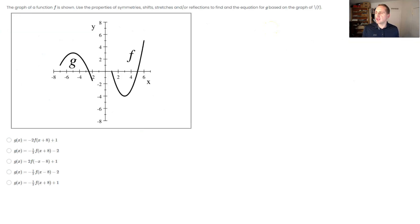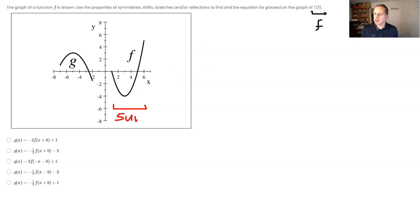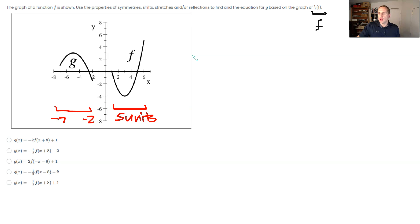Here we have the graph of a function f shown, and we must use properties of symmetry, shifts, stretches, and/or reflections to find the equation for g. Looking at the graph, f appears to be a piece of an upward-facing parabola from x equals one to x equals six — that's five units wide. The function g goes from negative seven to negative two, which is also five units.